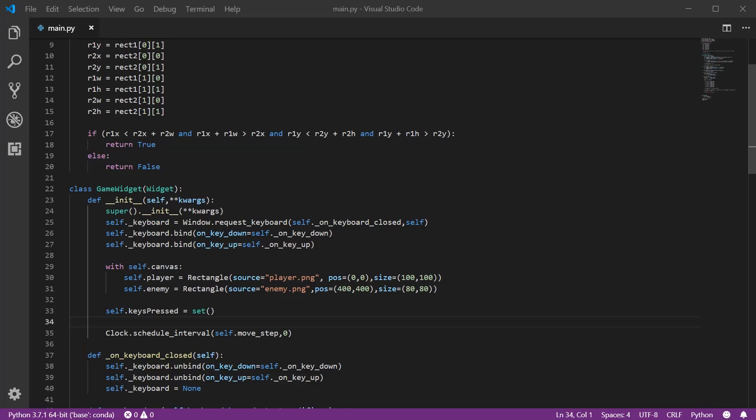Hey guys, welcome back to another Kiwi game tutorial. In this tutorial I'm going to teach you how to play sound or music. So go ahead and download a sound file somewhere on your computer.